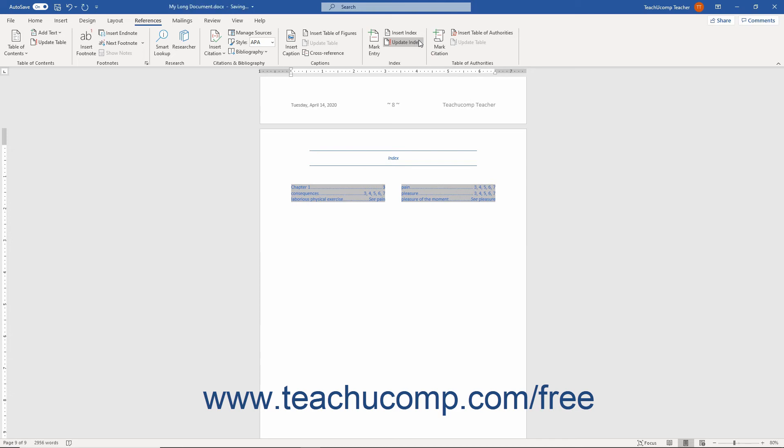Performing any of these actions automatically updates both the contents and page numbering of your index.